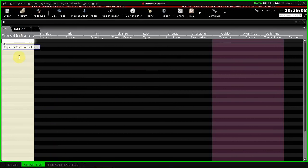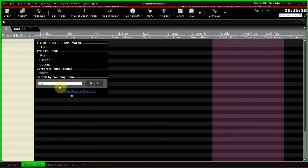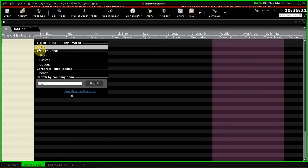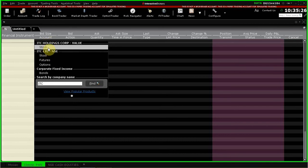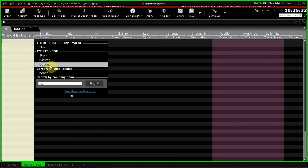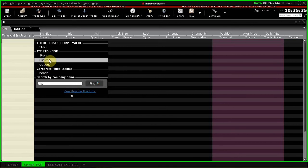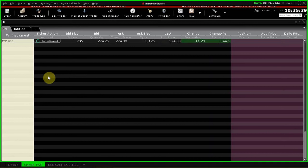So we start with the NSE instrument, so let me first add, let's say ITC. What I am going to do initially is, I want to try, now when you add ITC, you will see that there are many options. When you enter any ticker, you will see many options. We are not interested in ITC Holdings Corporation, we are interested in ITC Limited on the NSE, and we are not interested in futures, we are not interested in options. Right now we are only interested in the stock, which is the cash equity market.